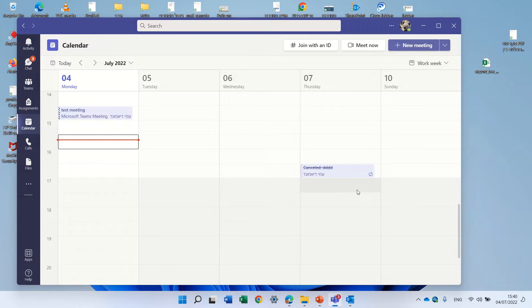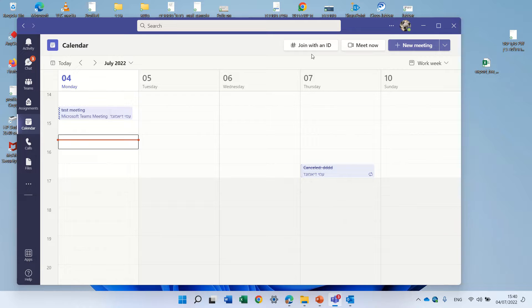Hello, this is Ami Diamond. In this episode I'd like to show you a new feature in Microsoft Teams and it is the join with ID.